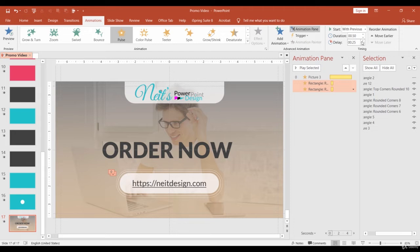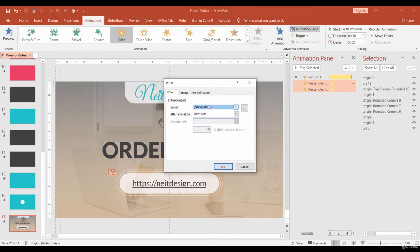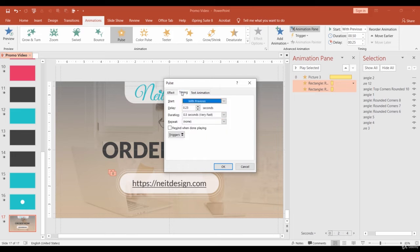By default, the pulse animation repeats only once and I want to increase this number to 9. Select both animations, right-click to open Effect Options and go to Timing and change Repeat to 9.